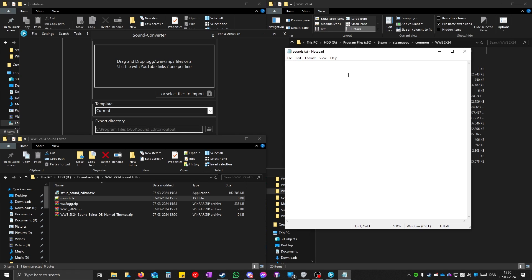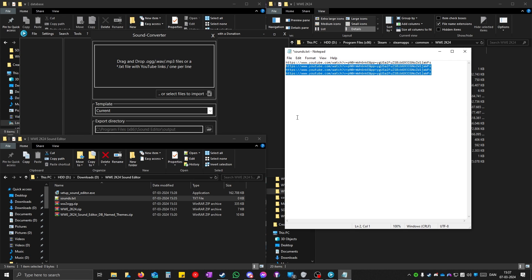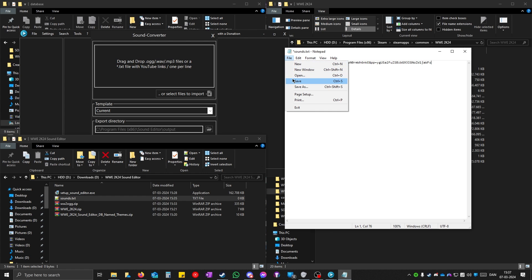If you want to convert some music, just paste the link here. If you want to convert more music, you can just press enter and write even more if you want. But I'm just going to convert one of them. Click on file and save.